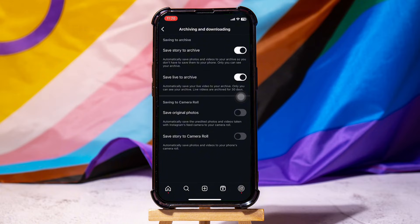So by following these easy steps, you can stop Instagram from saving posted photos. Thank you for watching — please leave a like if this tutorial helped you, or leave a comment below if you have any questions related to the video.